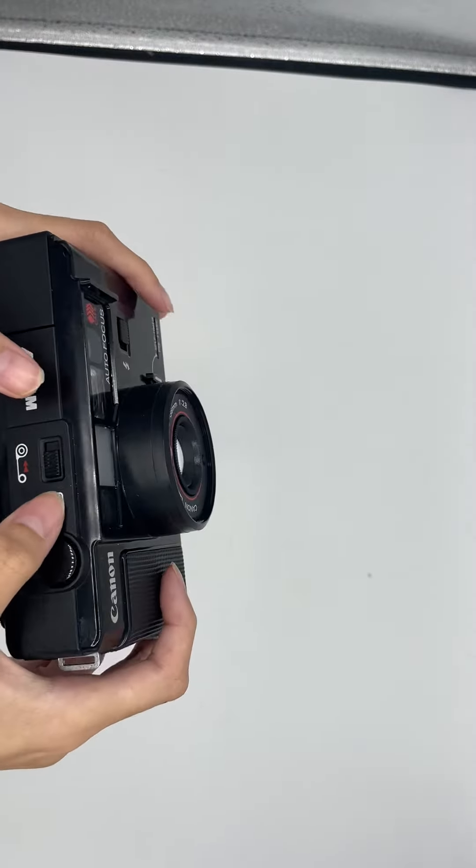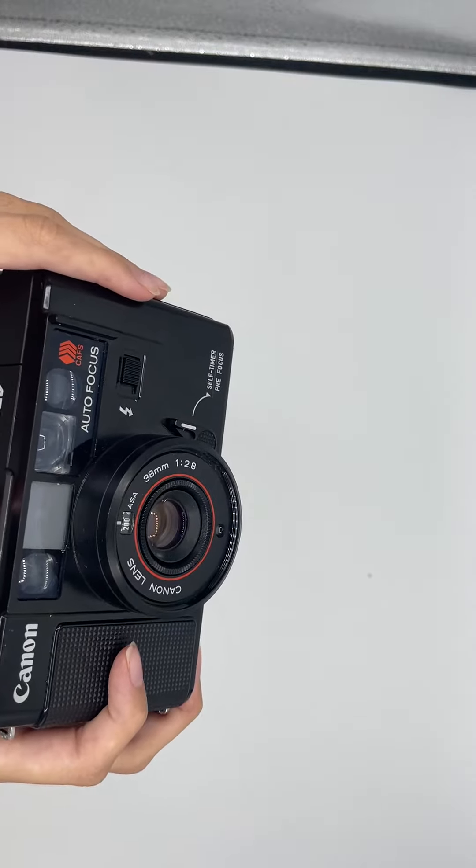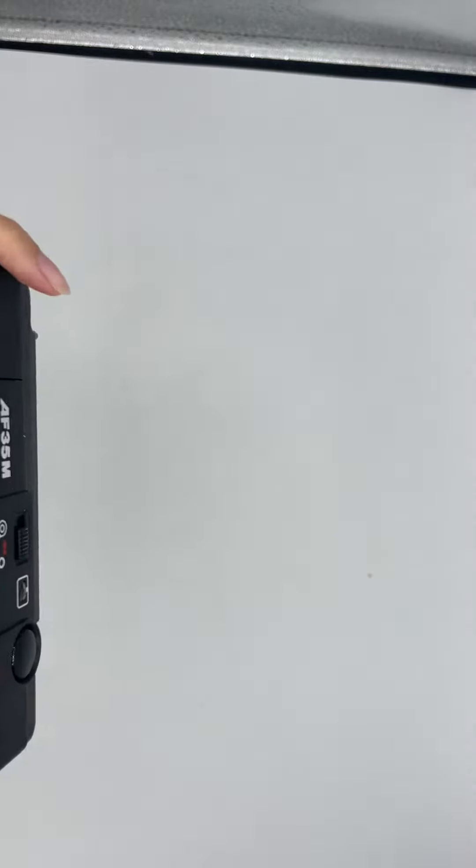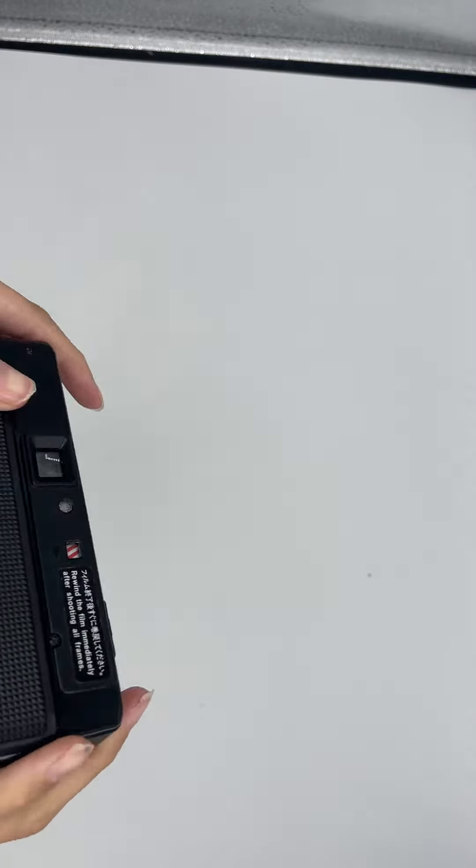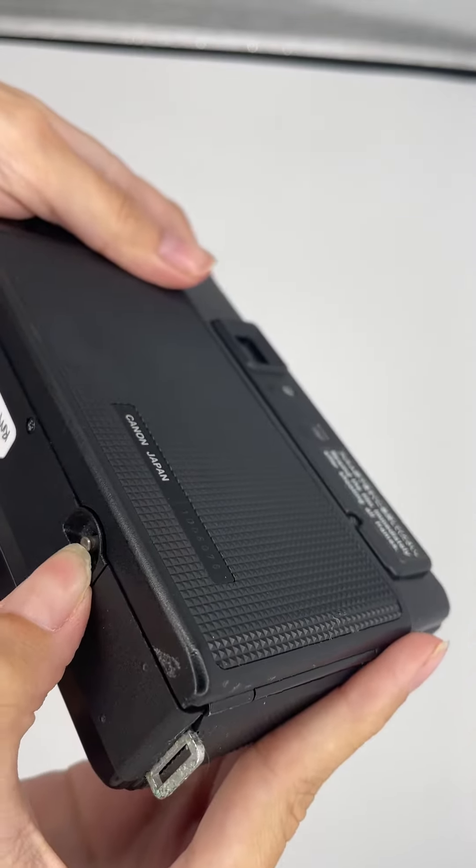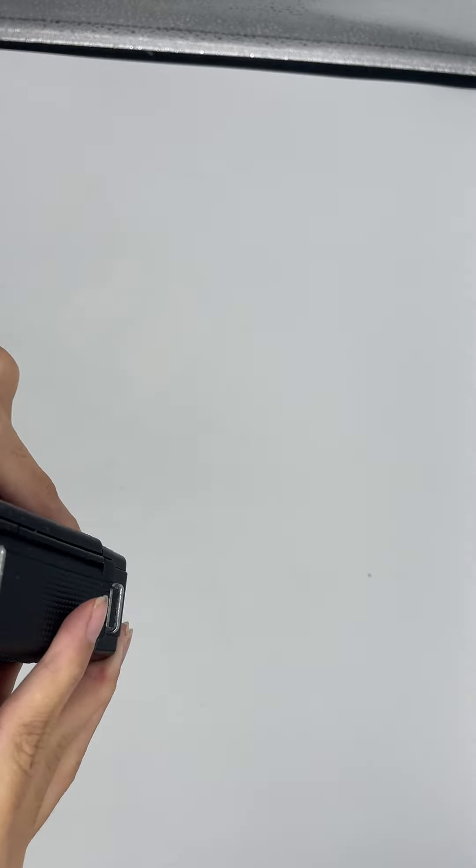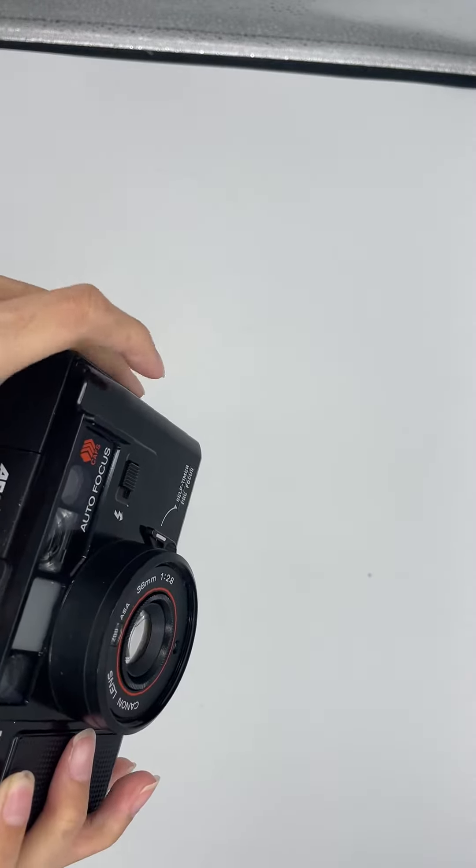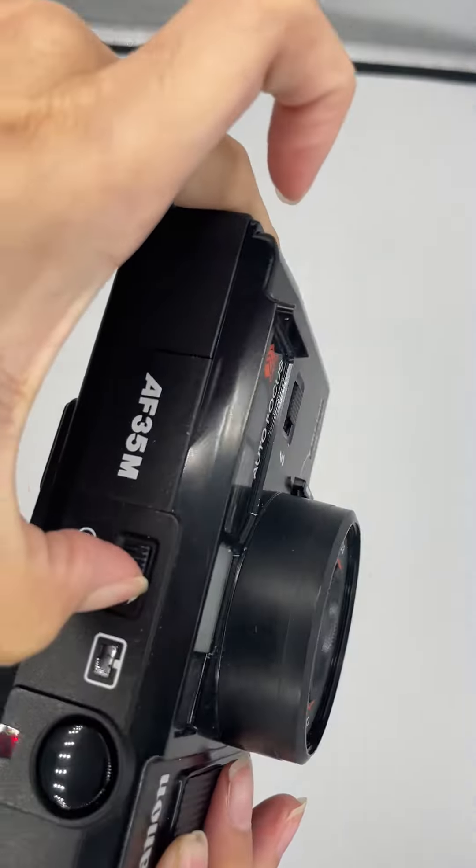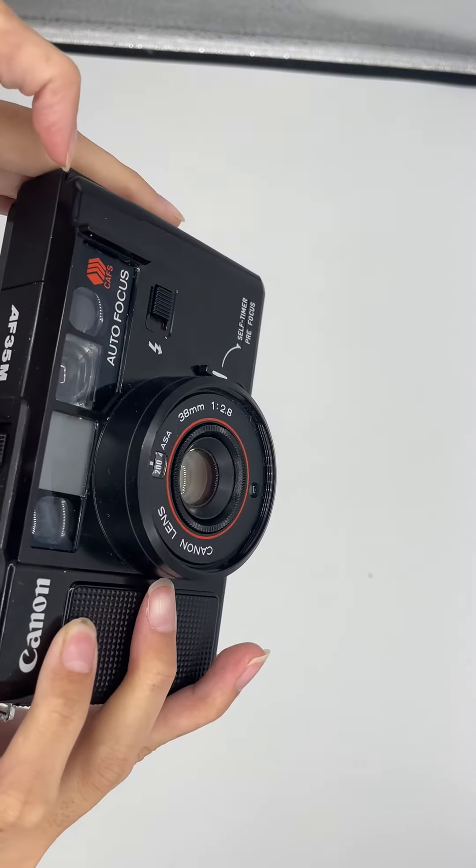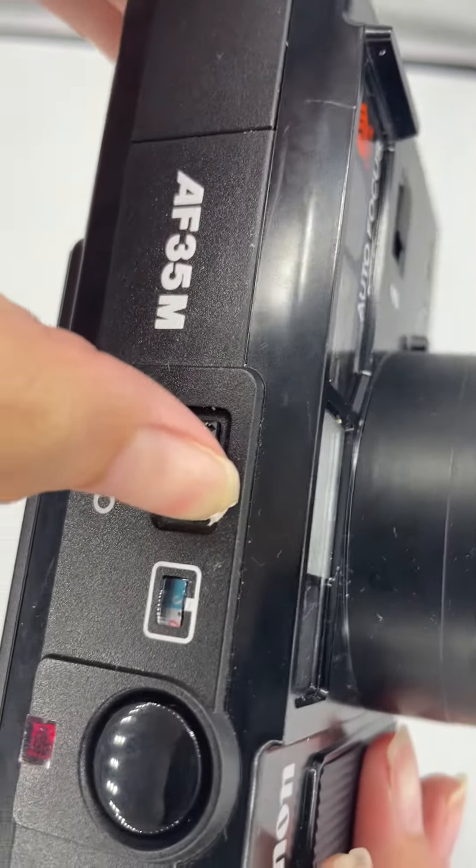You just have to push this button. You have to push this first. Sorry, hold on. Push this, and then push this crank button until it releases.